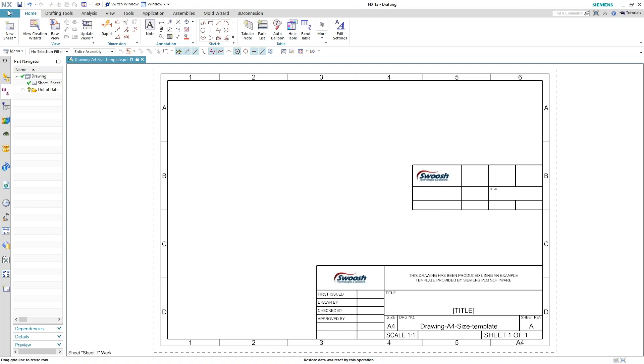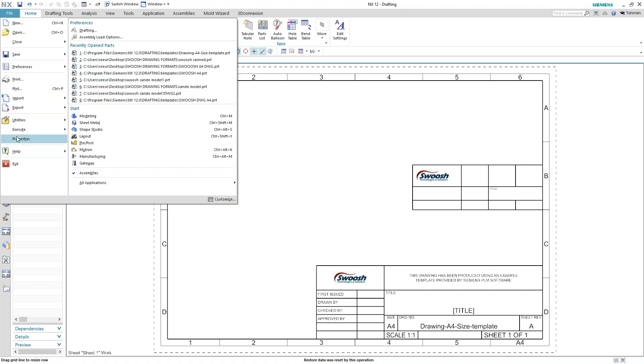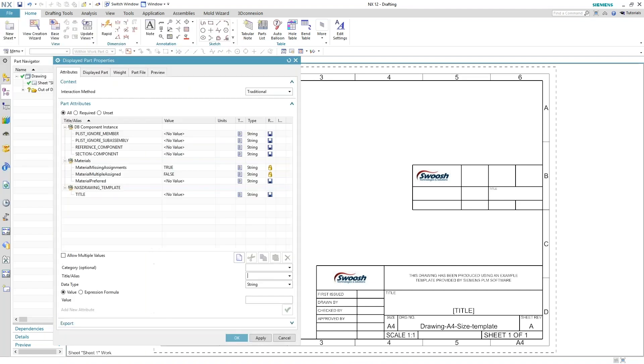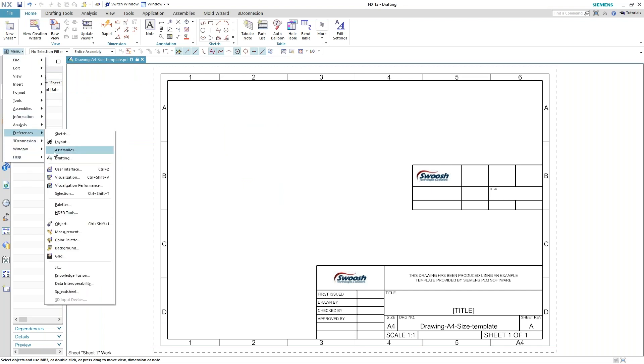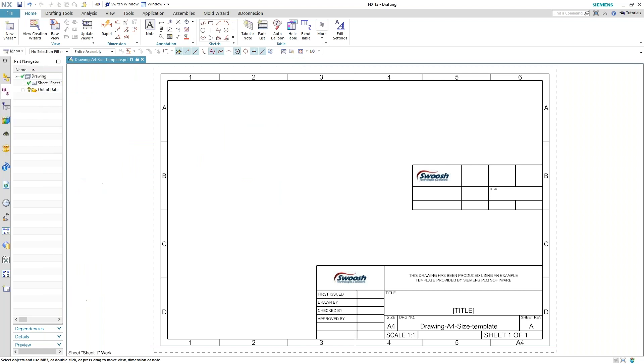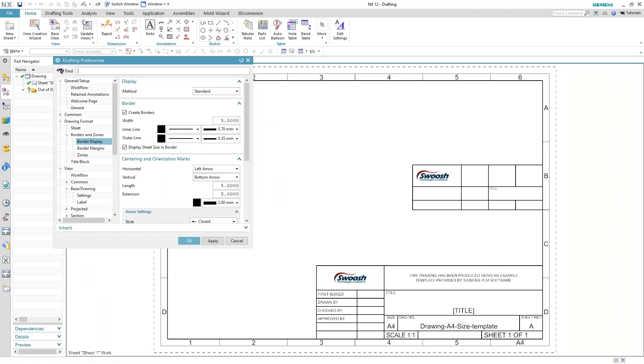So you have to make sure going into your menu preferences. And this is only for the file that I currently have open. Otherwise, I would go ahead and set up all my template preferences in my customer defaults. And that's going to affect every file that you use inside of NX.